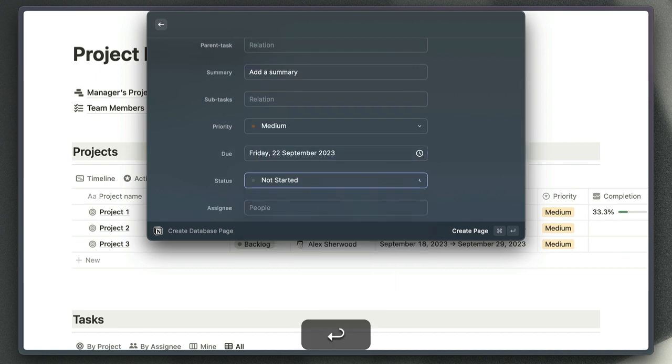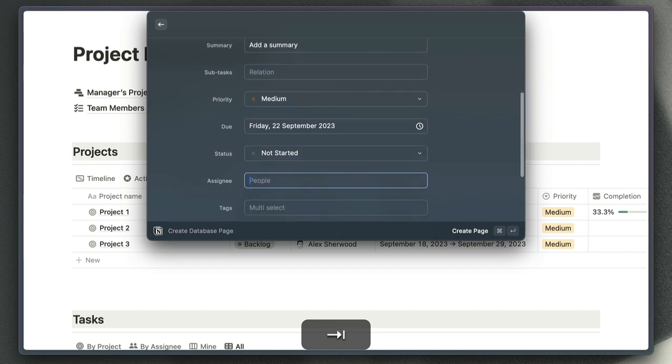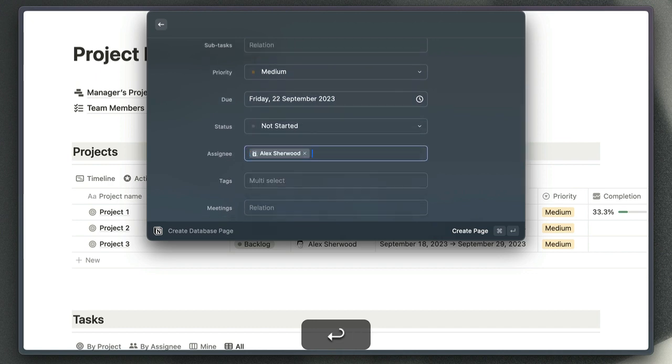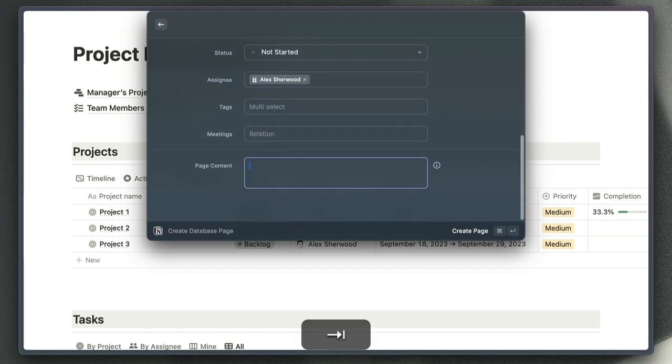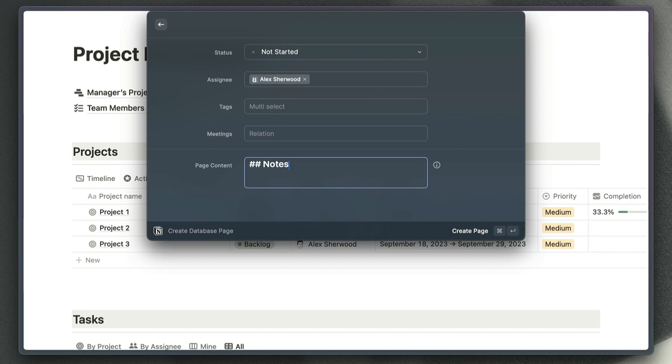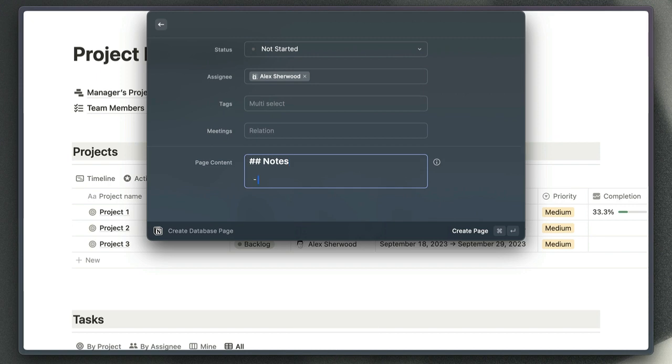We can choose a status for my task and assignee, and that's probably all we need there. The other thing I'm going to do though is add some notes in the body of my new task page.